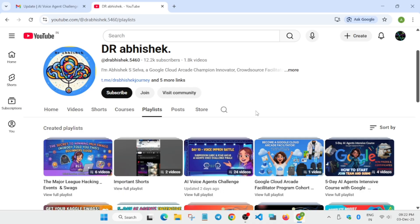But before we start, make sure you subscribe to the channel and hype the video so that it reaches genuine audience. Apart from this, if you are interested in other events, you can just explore the channel.